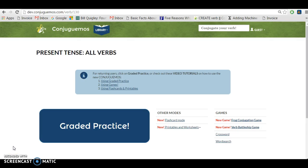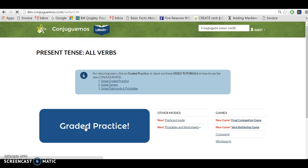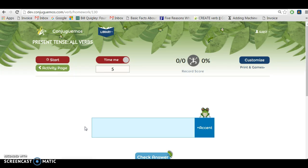Hi, this is Alejandro, the maker of Conjuguemos, and I'm going to show you how to use the graded practice. Before you start, you have a lot of options.